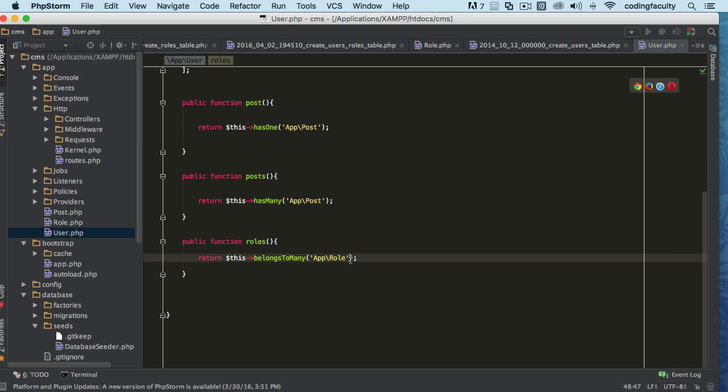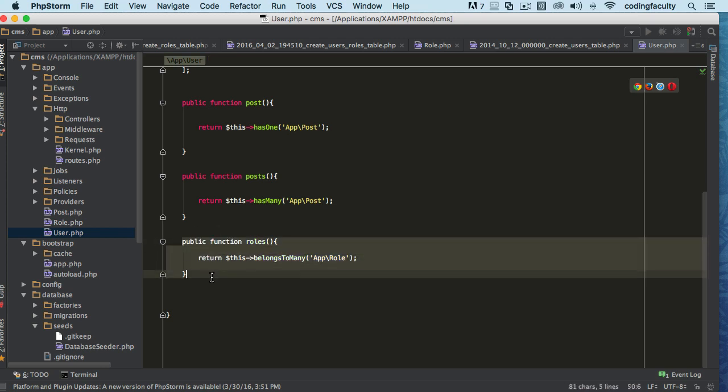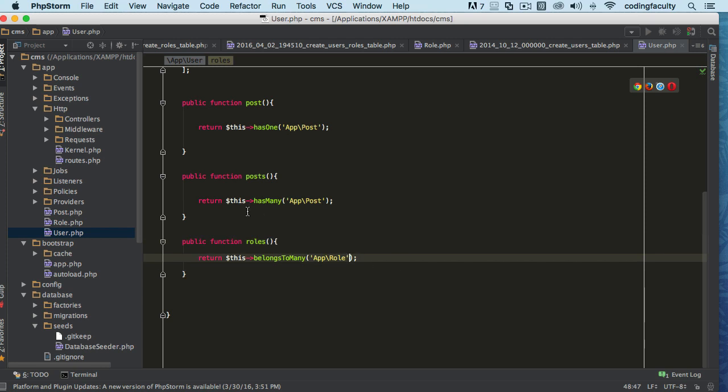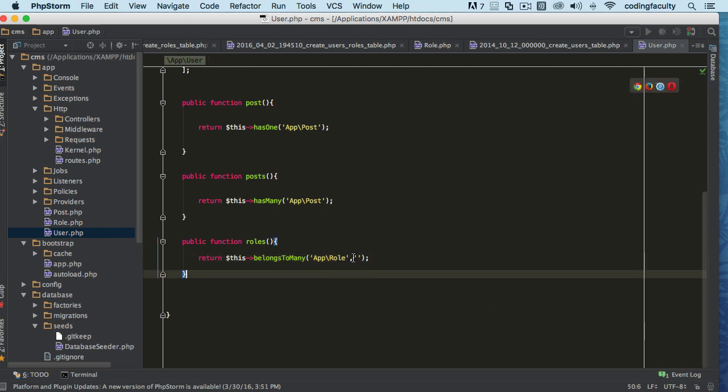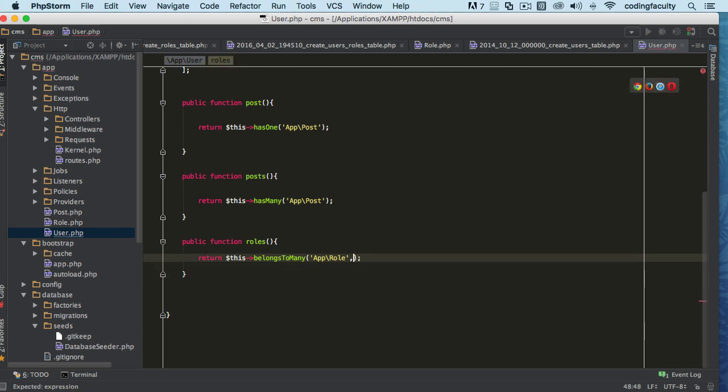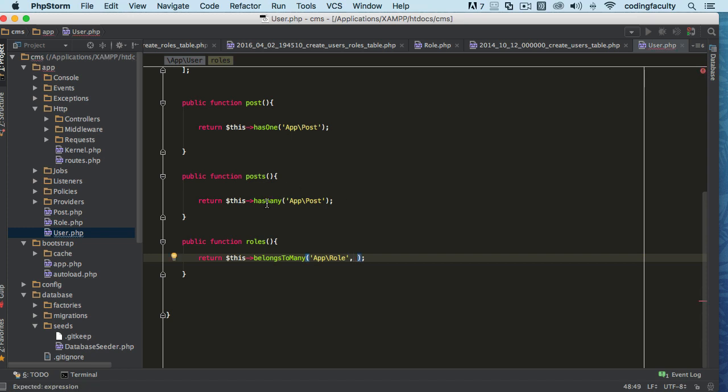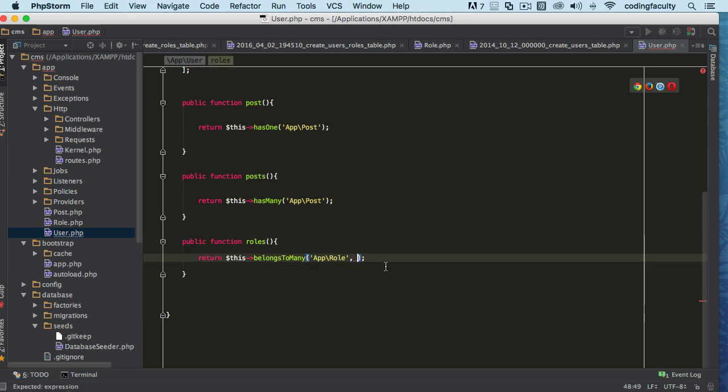Just in case you have different column names, right here you can join two of the tables. For example, in this many-to-many relationship, let's say in this roles method here you want to define the table name. Let's say your table is not role_user like we have in the migration.